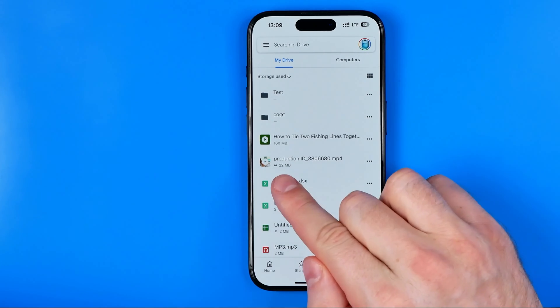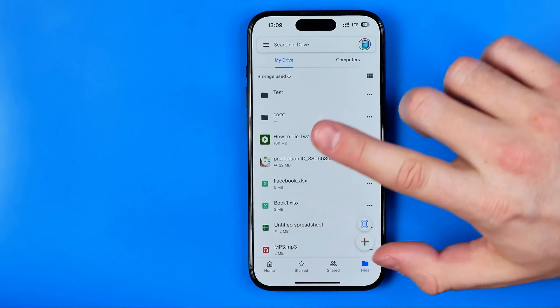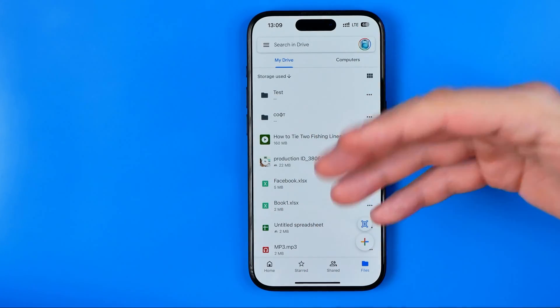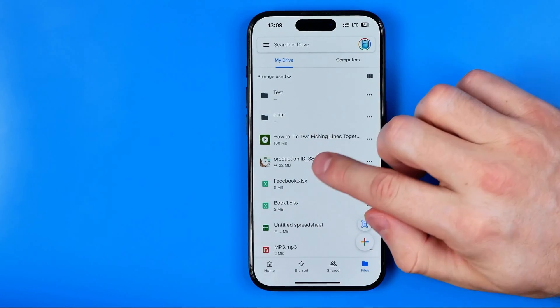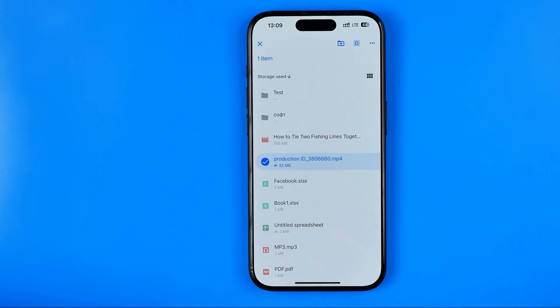Here I've got a video file, and once you find one, first off you need to long press on it to select.